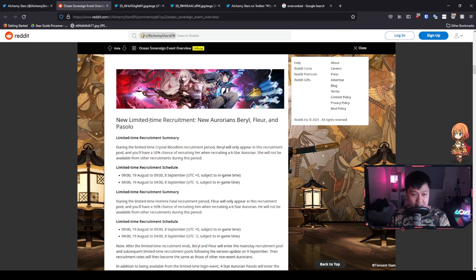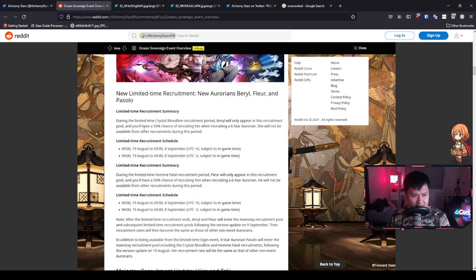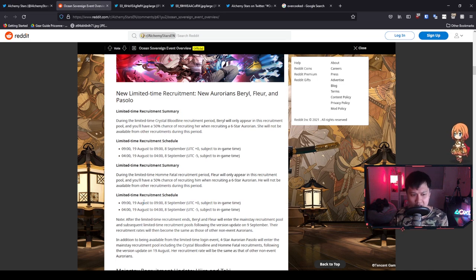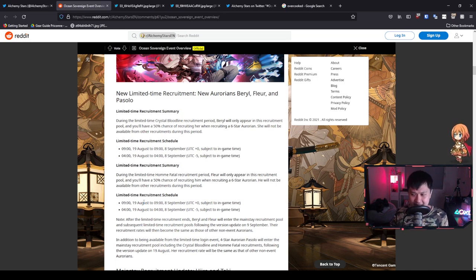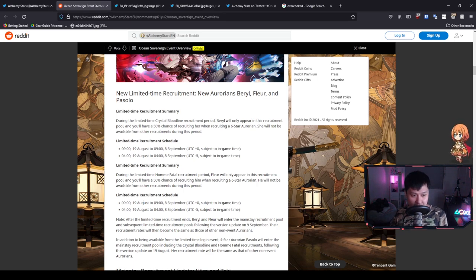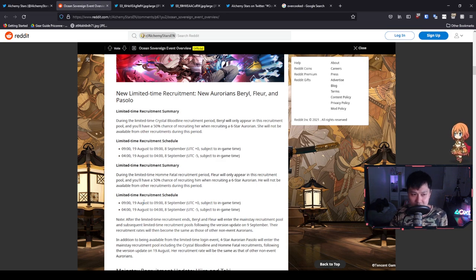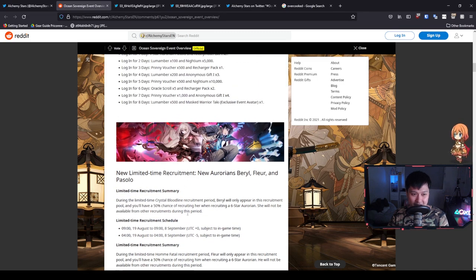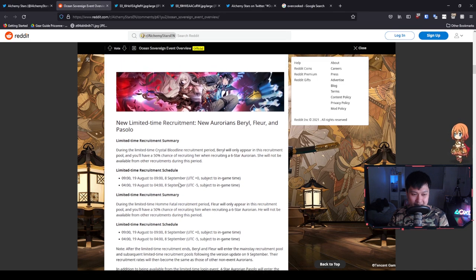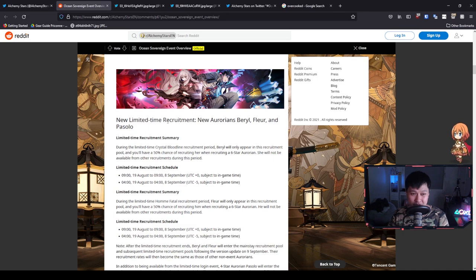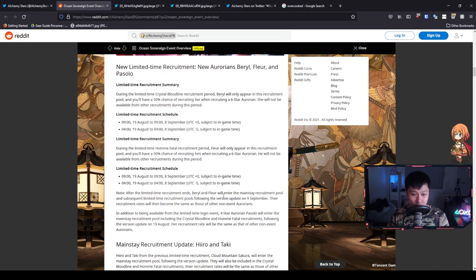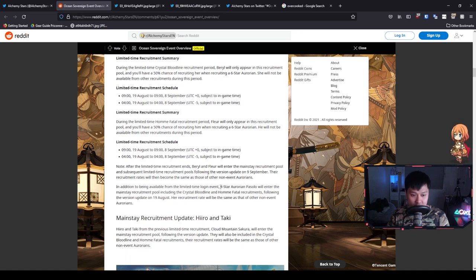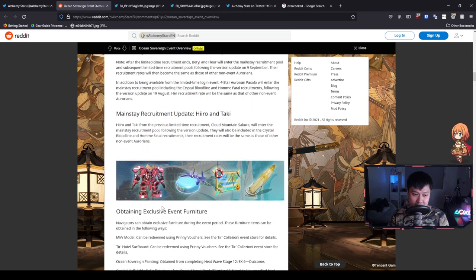Next we have the new limited time recruitment. It's going to be Beryl, Fleur, and Pasolo. What it looks like is that both the Beryl banner as well as the Fleur banner are actually going to be running concurrently and not one after the other. This is really interesting because my prediction was wrong. I thought it was going to be Beryl for two weeks and then Fleur for two weeks. I think this is good because it actually gives people a lot of time to actually farm up the Lumamber and be able to roll on them both. Honestly, they gave us a choice and I really welcomed that choice.